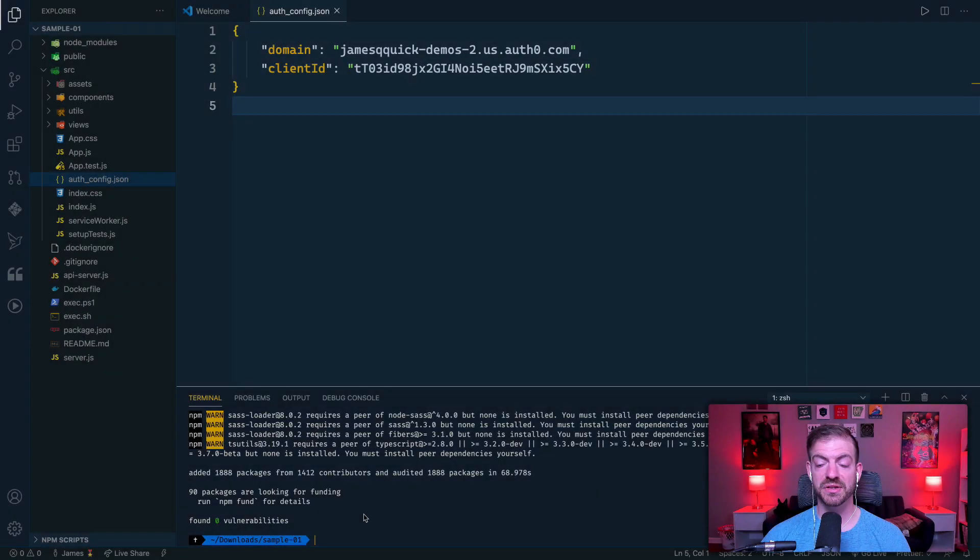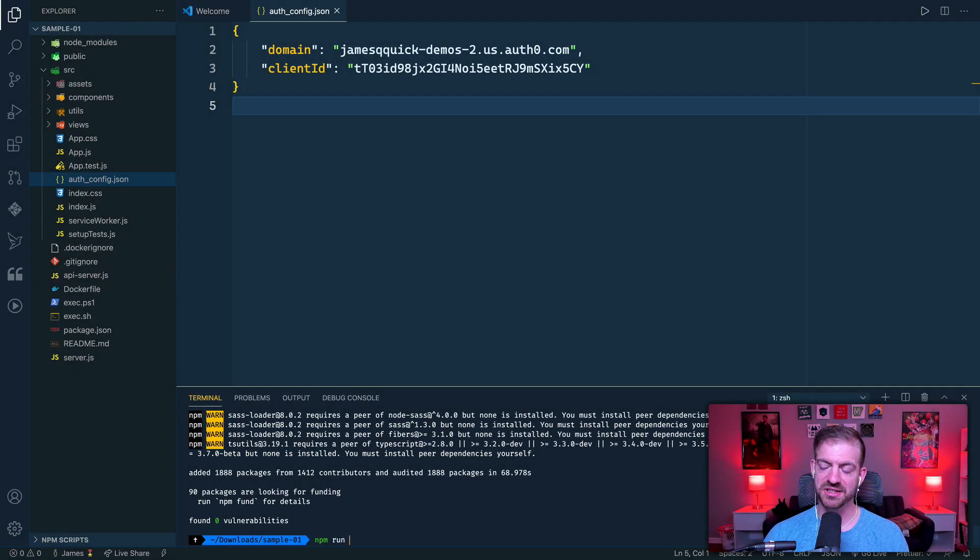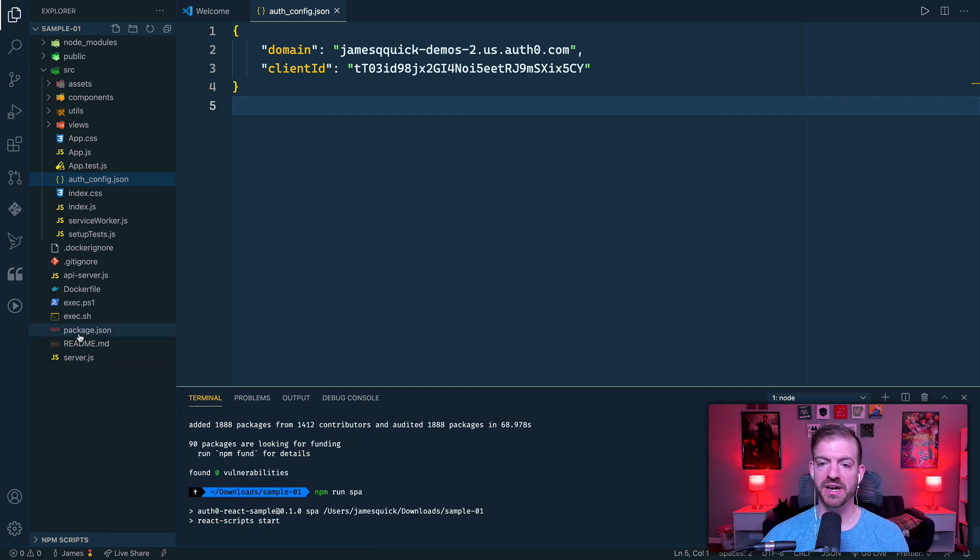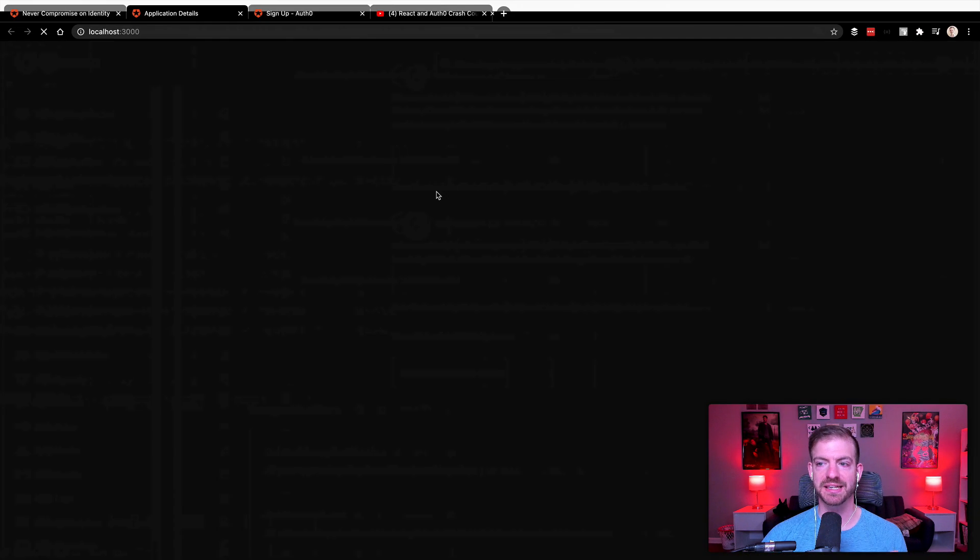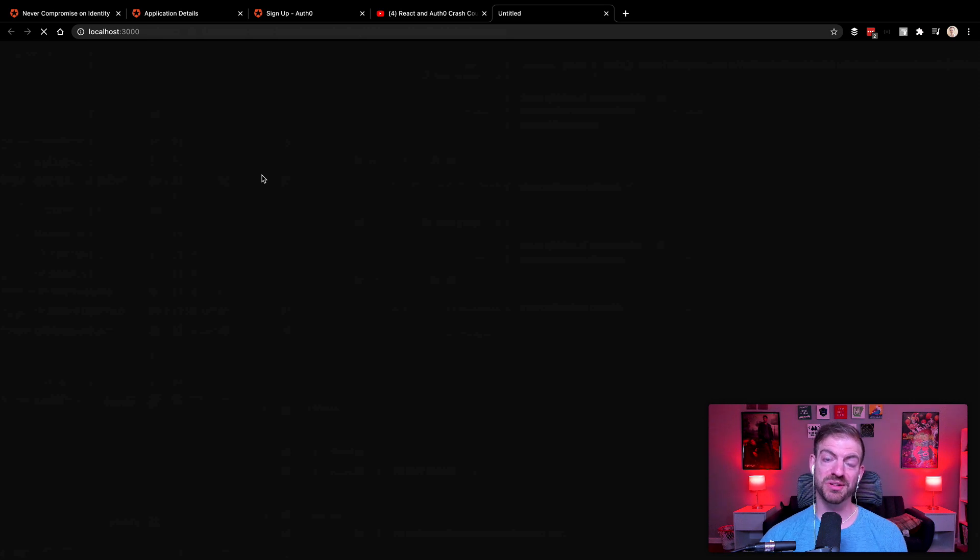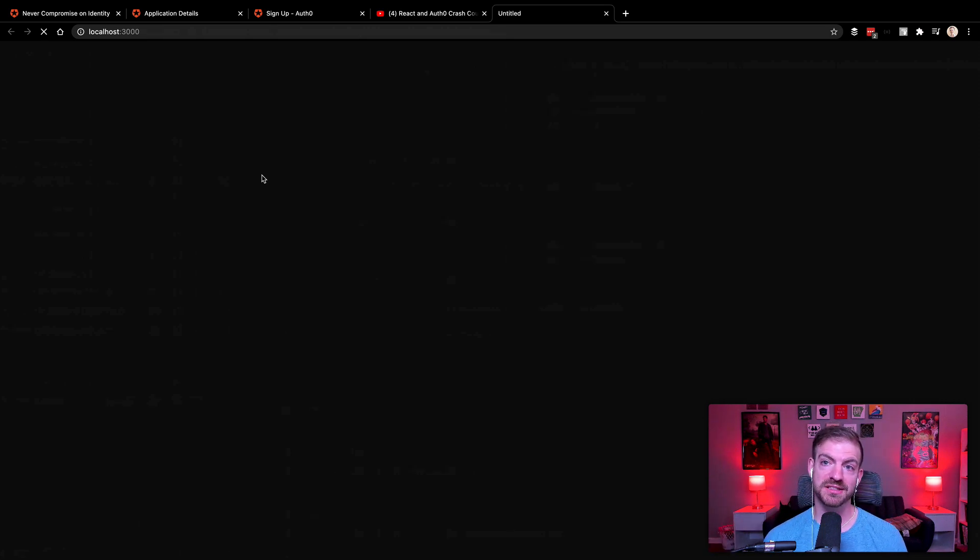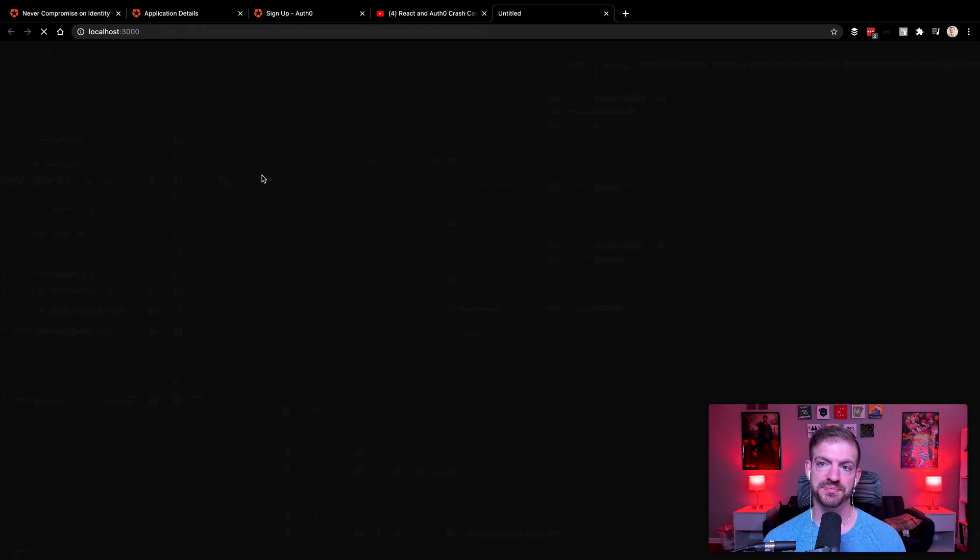All right, so that process has finished. And we should be able to just run this application. Now I'm going to run the spa command. And you can find this listed in the package.json. And it will run just the React application. So we'll have this run. And once this is up and running, we should be able to go ahead and do this login process with our email and password. So the database connection that comes by default with Auth0 applications.